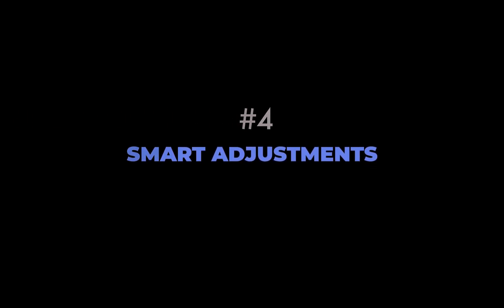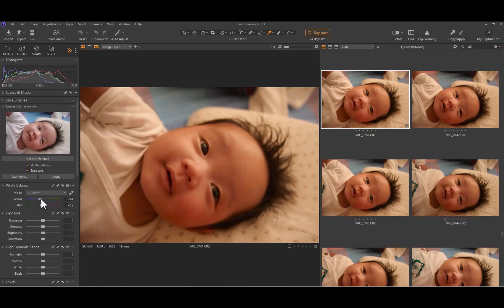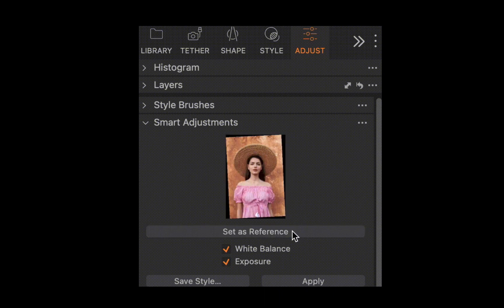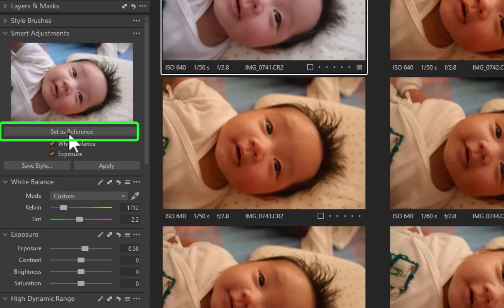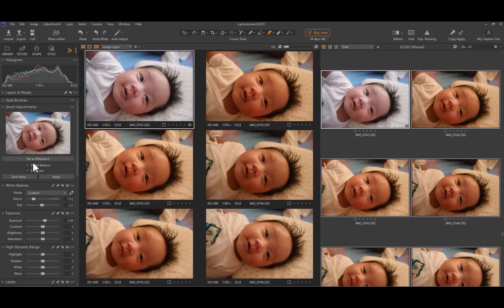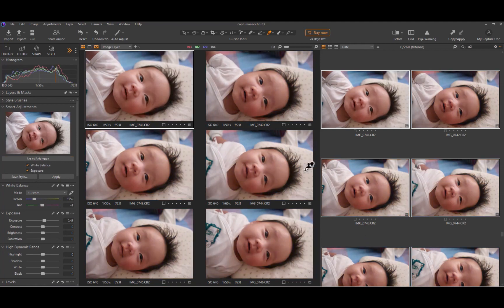The fourth feature is smart adjustments. When editing portraits, it is a common requirement to achieve consistency across a range of images. But what do you do if you have hundreds of photos — do you manually edit each? Seems like a gargantuan task. Thankfully, Capture One has an easier solution through AI-powered smart adjustments. Smart adjustments can intelligently apply exposure and white balance corrections from a single reference image to any photo containing faces. To use it: first, edit a photo's white balance and exposure; second, set that photo as the reference image; third, select the desired target images; and finally, click Apply. Voila — all the target photos now have the same look as the reference photo.